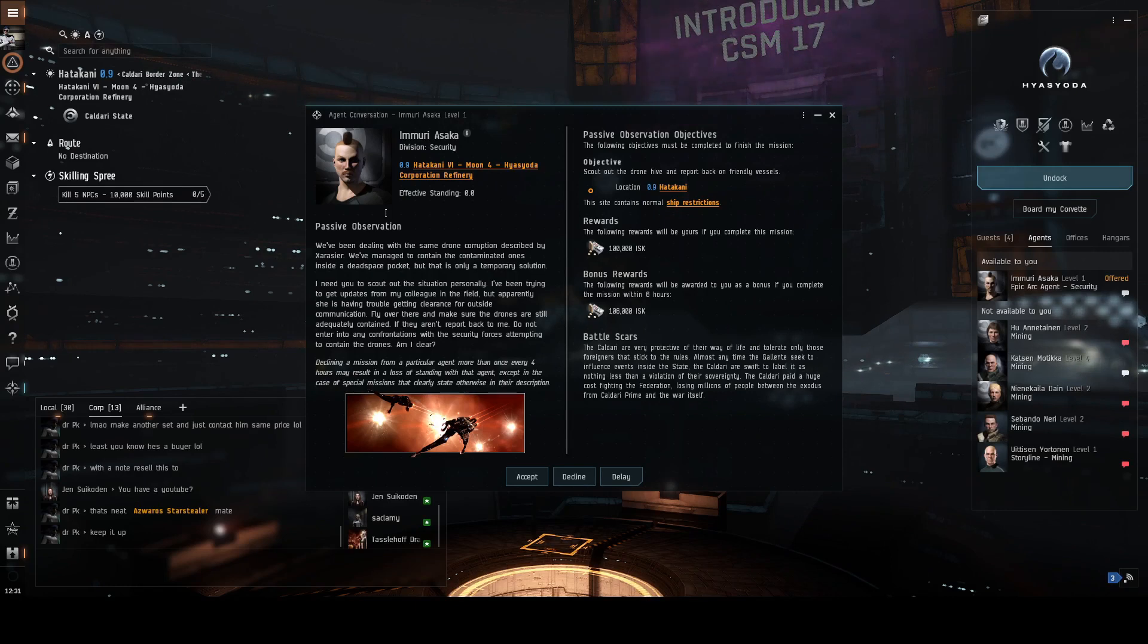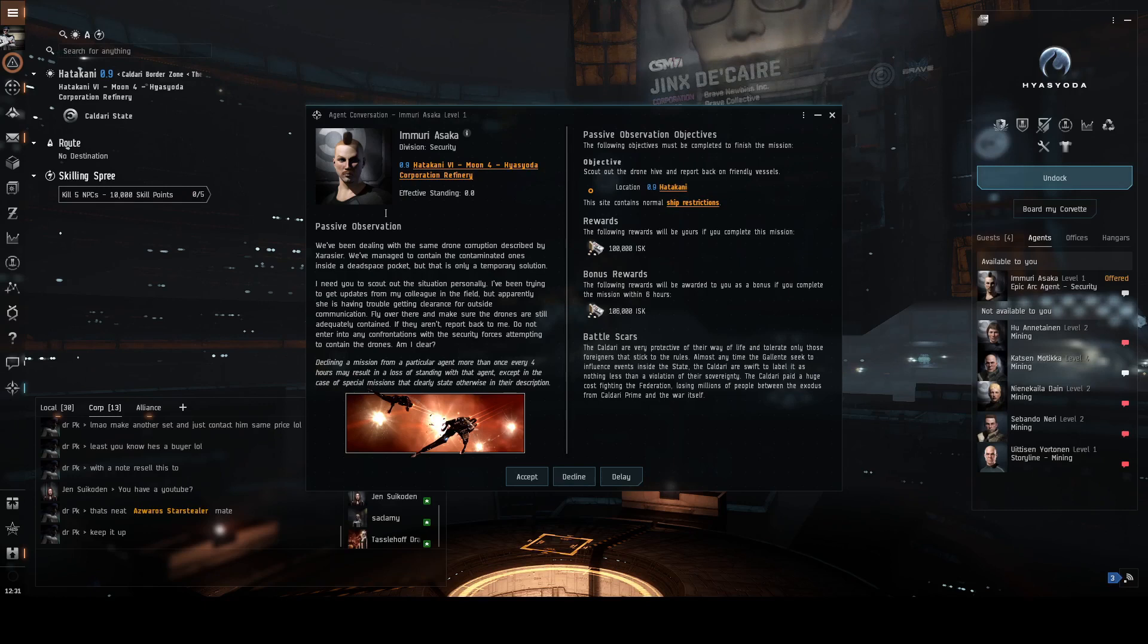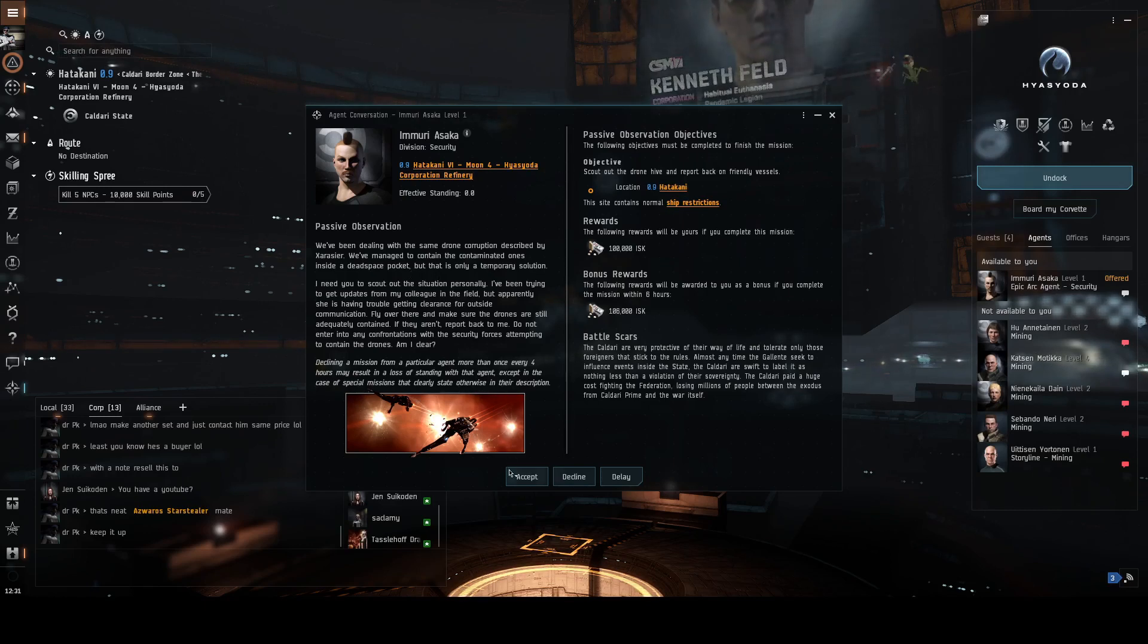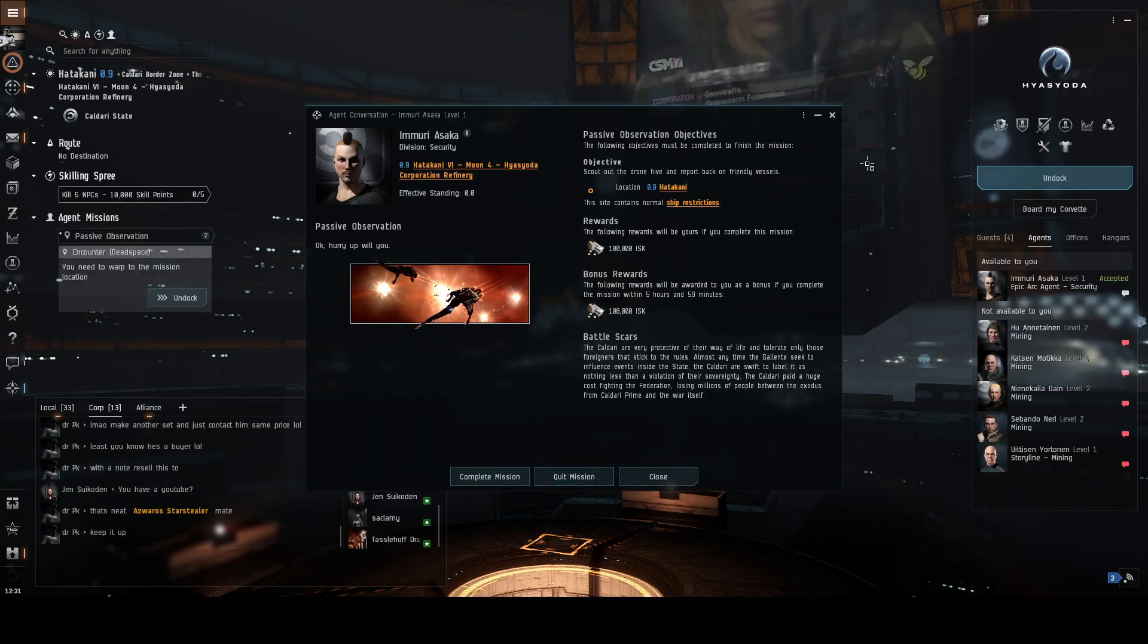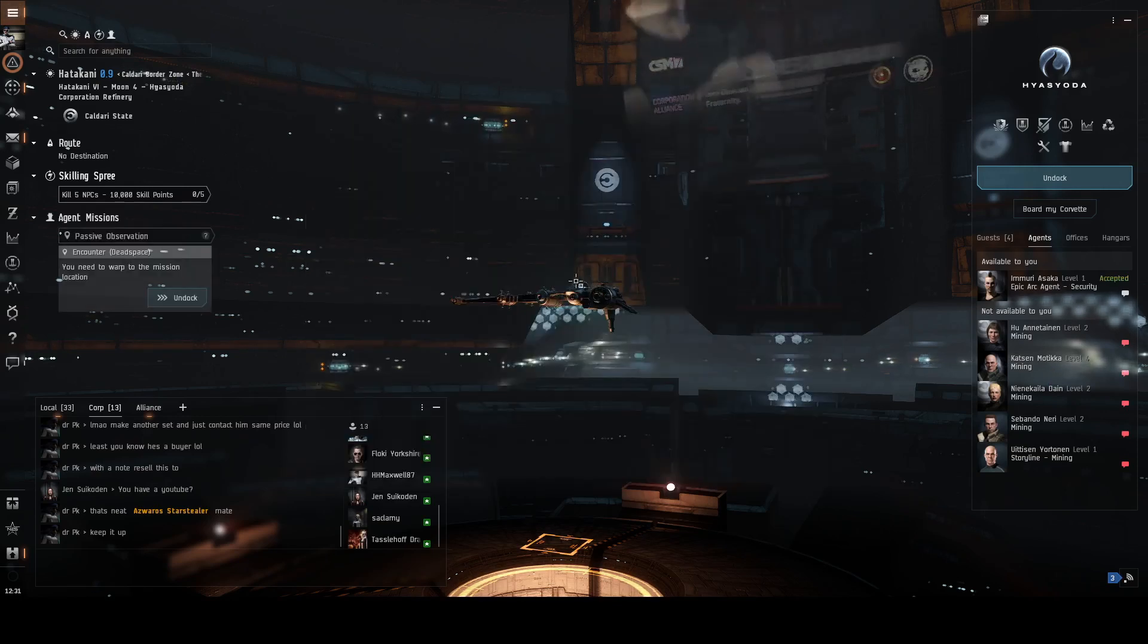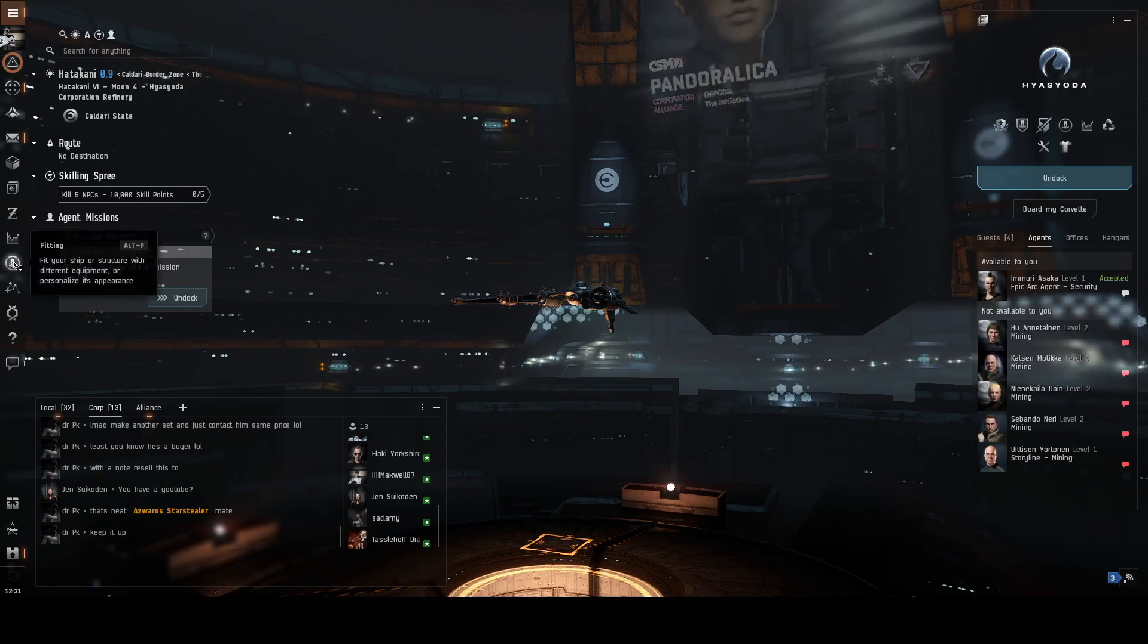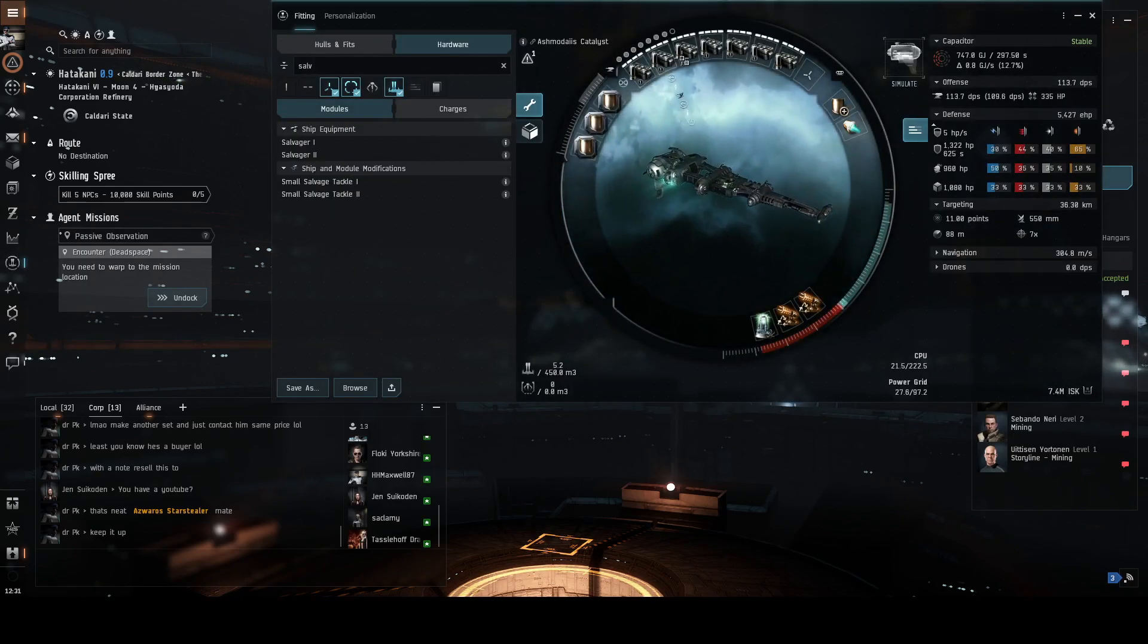Do not enter into any confrontations with the security forces attempting to contain the drones. Am I clear? So I'll basically be told not to shoot anything. Let's accept it. Let's check my ship. Yep, guns are full, shields are up, I'm in the right ship. Always good to check.